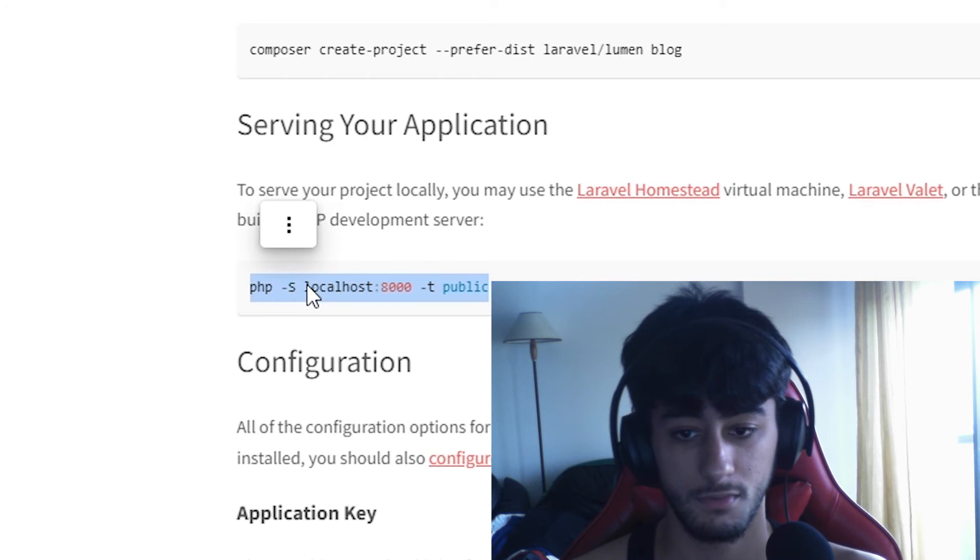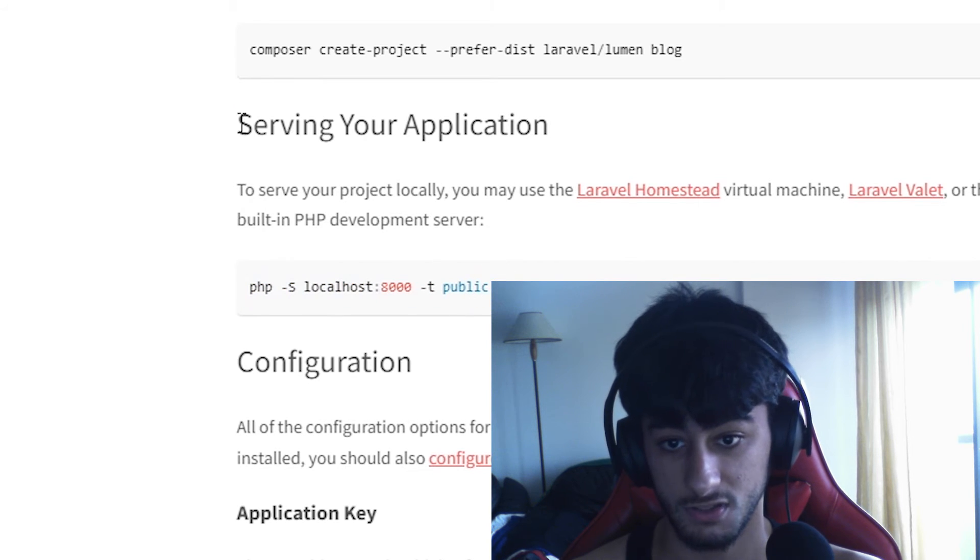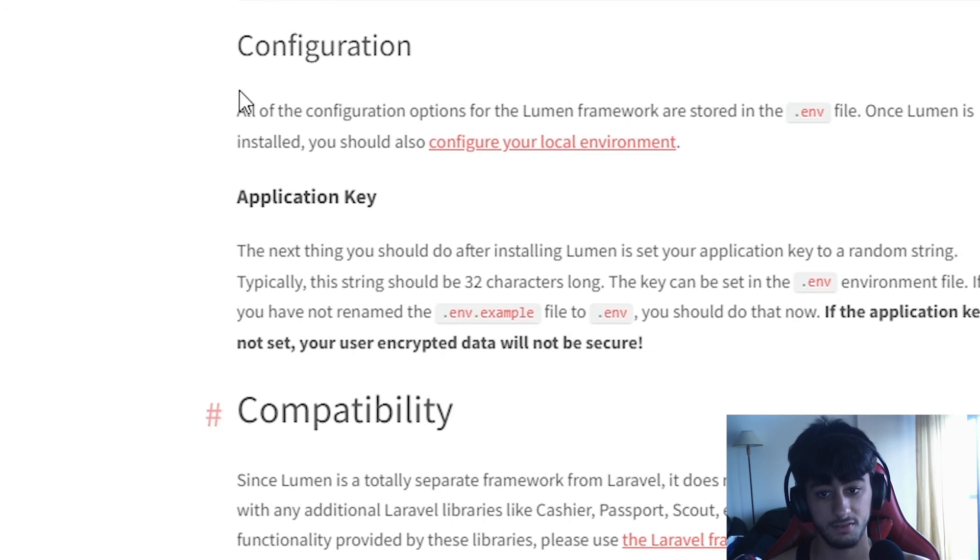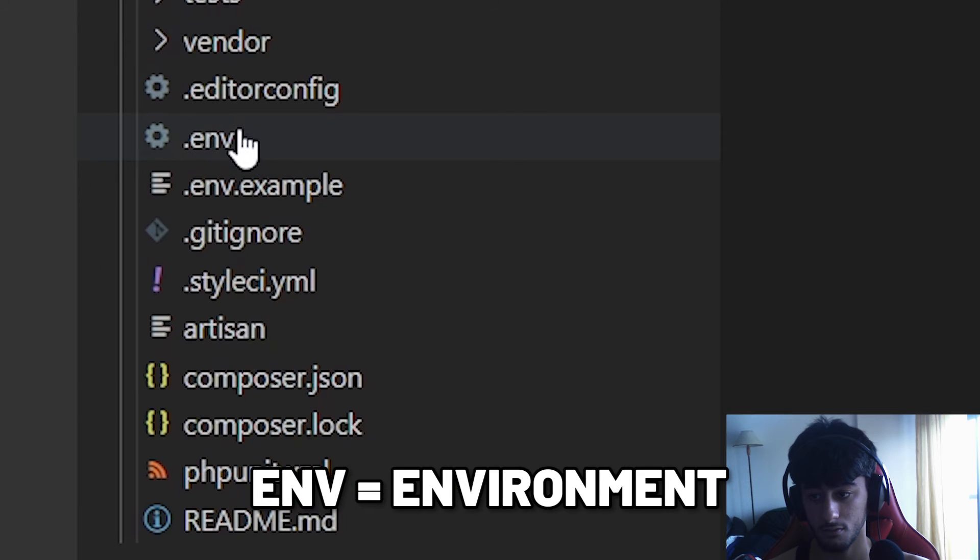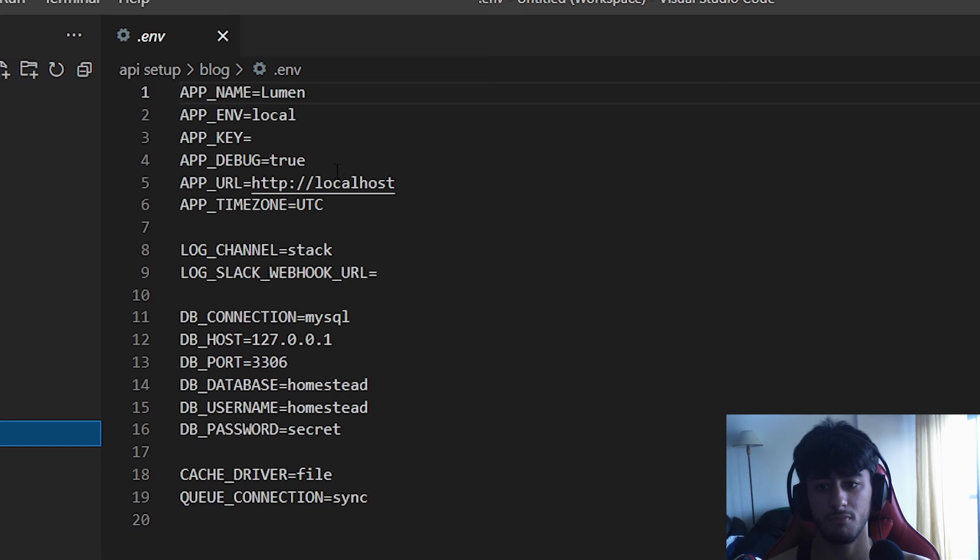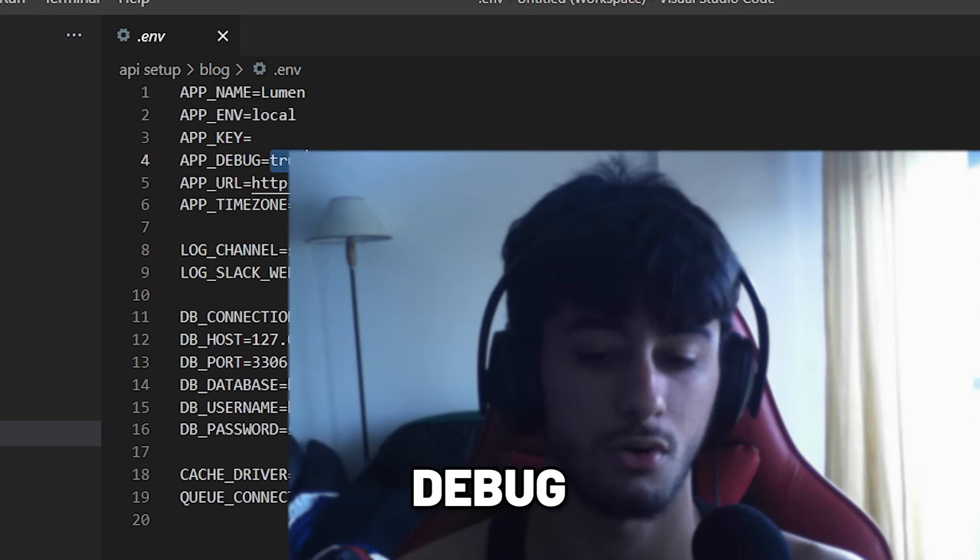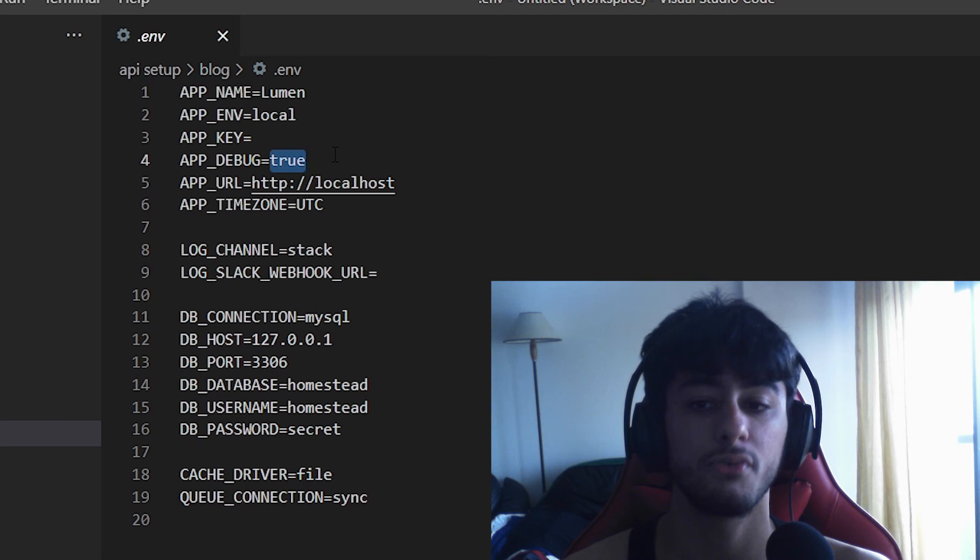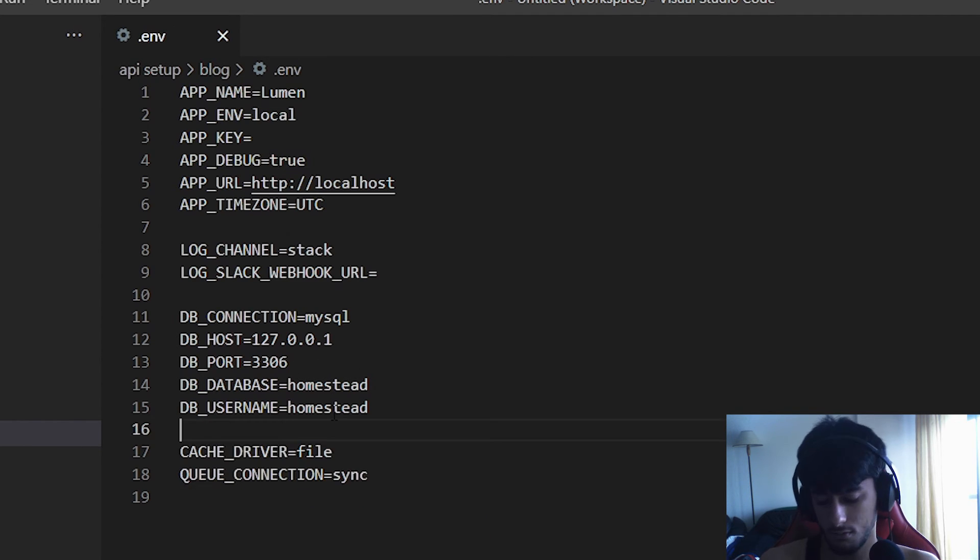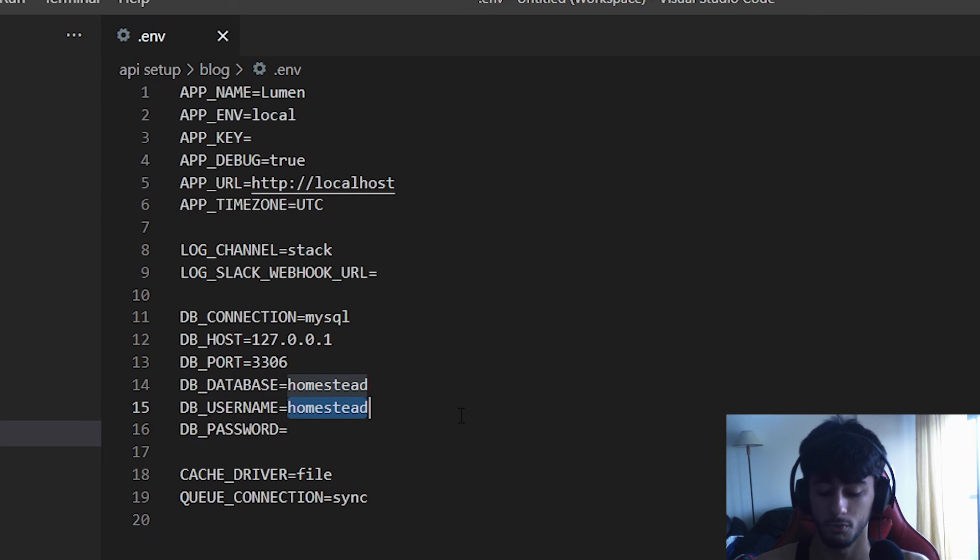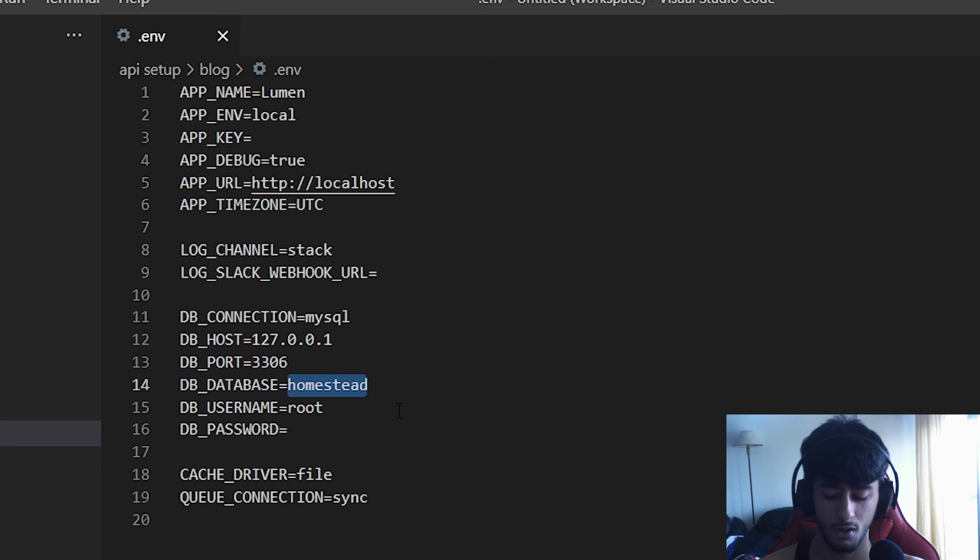After that, the .env file is here, right down here. The most important things you want to change: the debug setting - when you are in production you should put it to false. For the database, if you are going to use it locally, remove the password, set the username to root, and change the database name to whatever you want. I think we are going to use 'lumen api'.